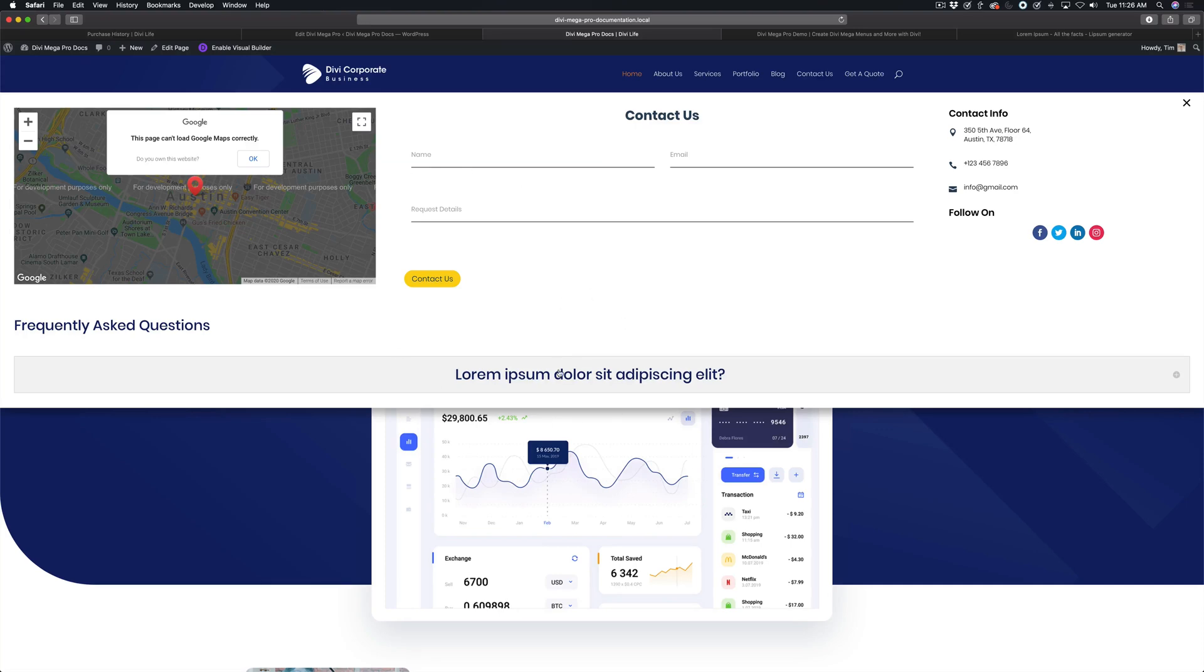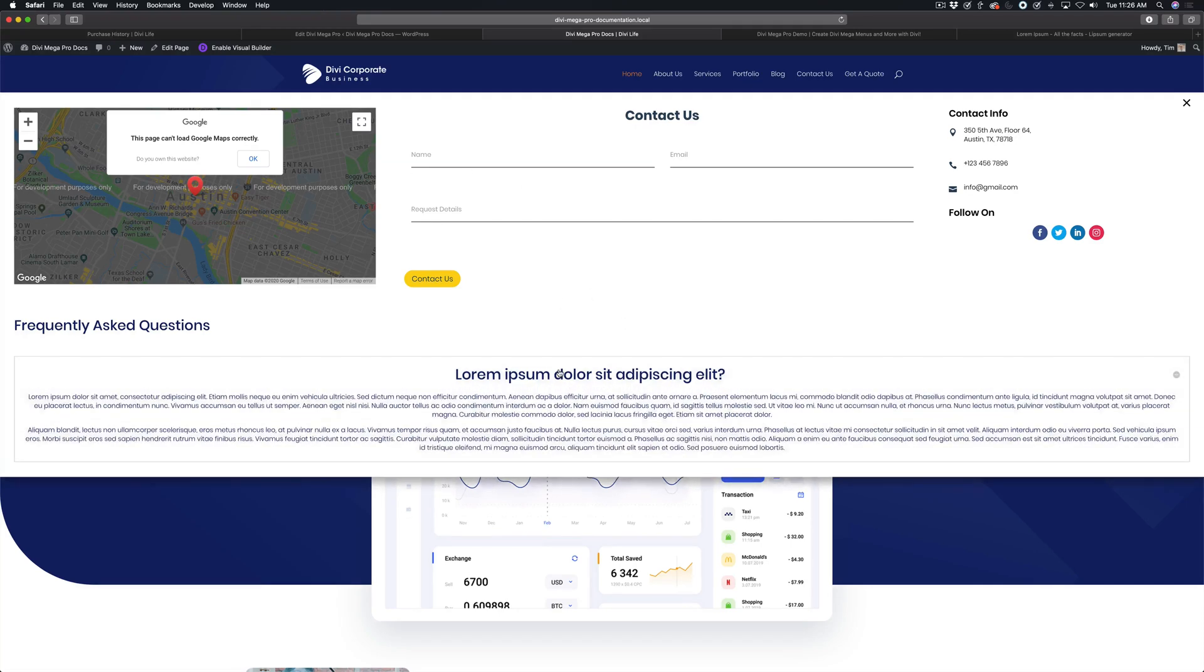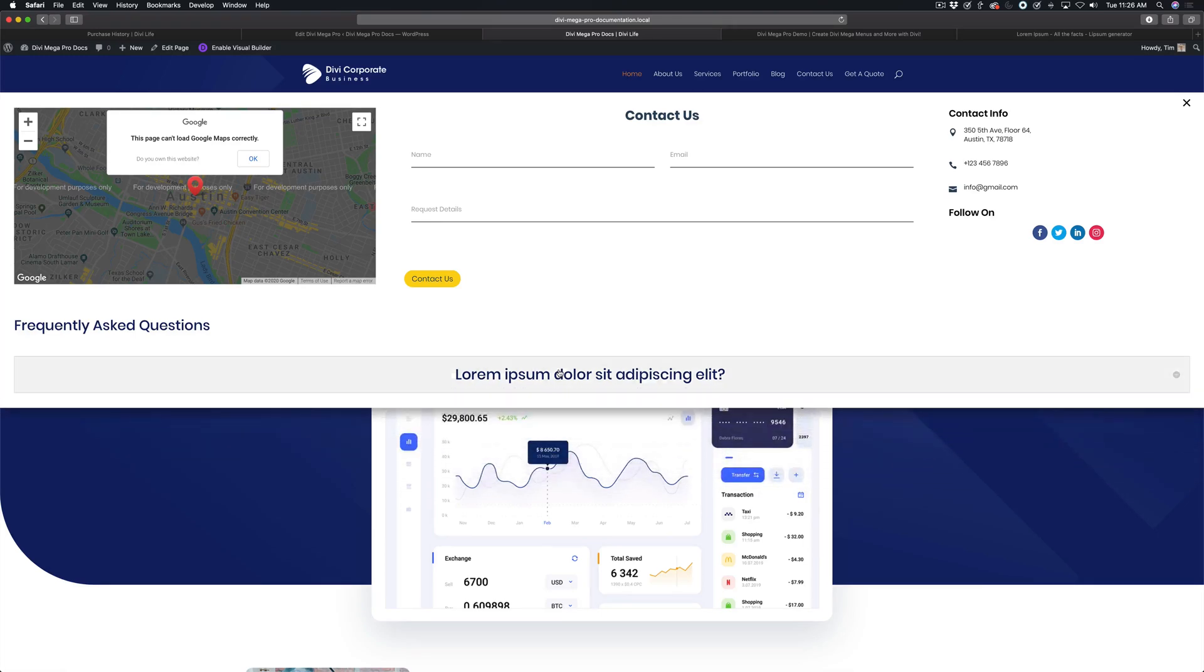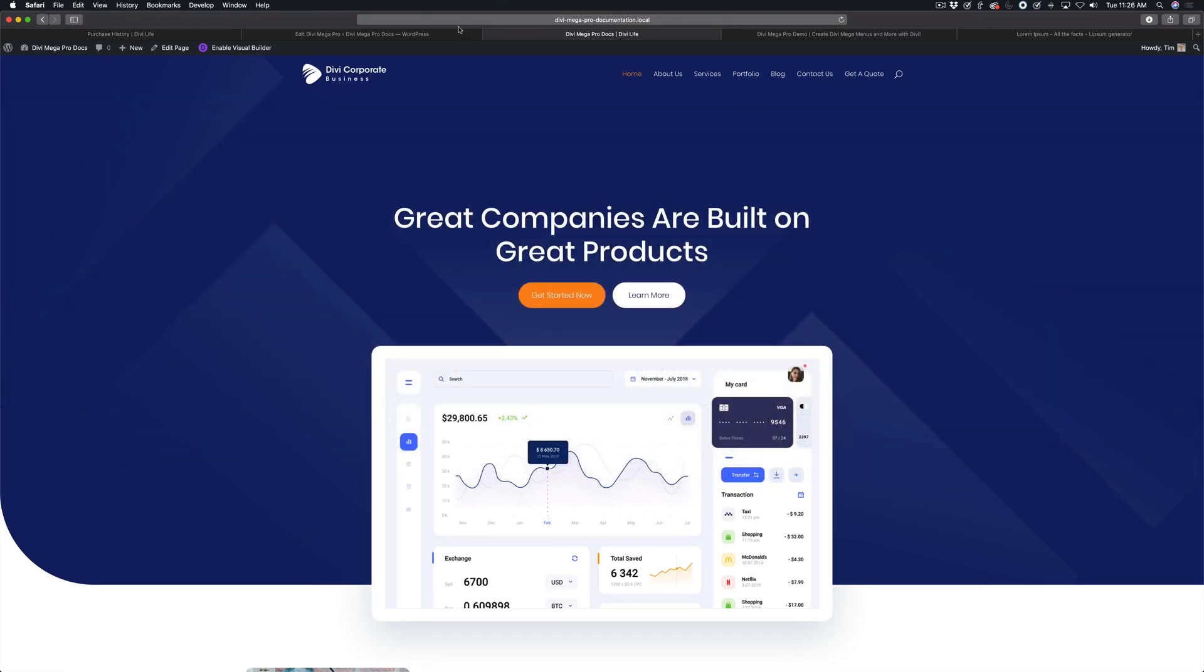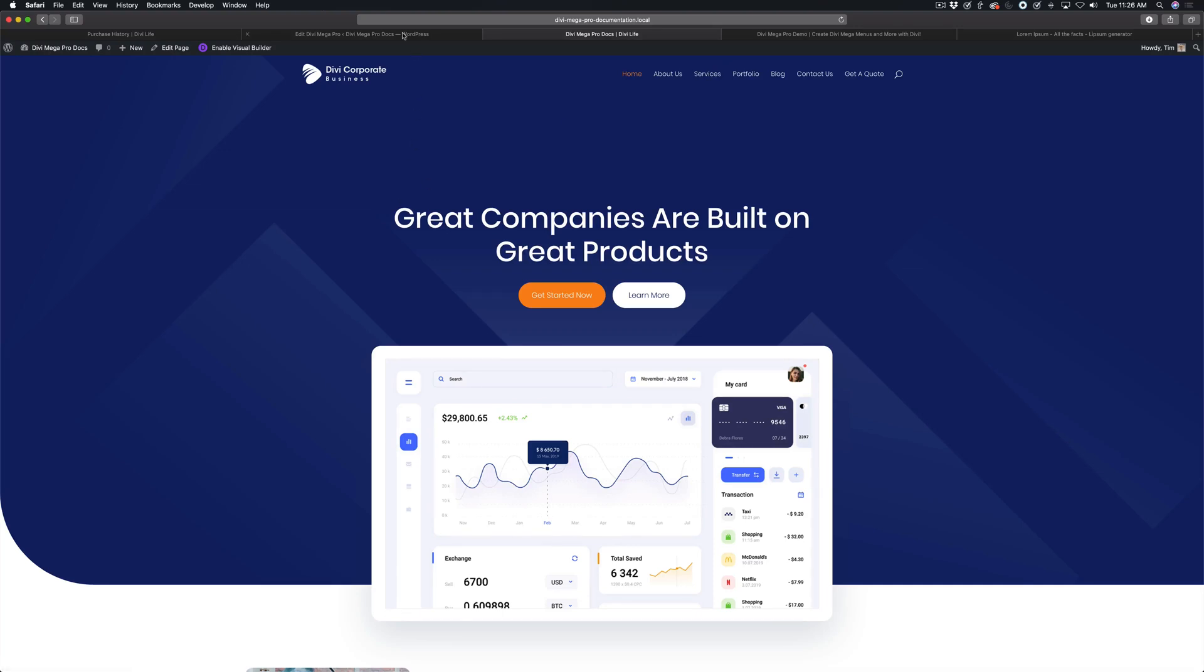Then when I open the toggle, the Mega Menu expands as well. There might be cases, though, that you do not want the Mega Menu to automatically adapt to the height of the content, and you want to set a fixed height.